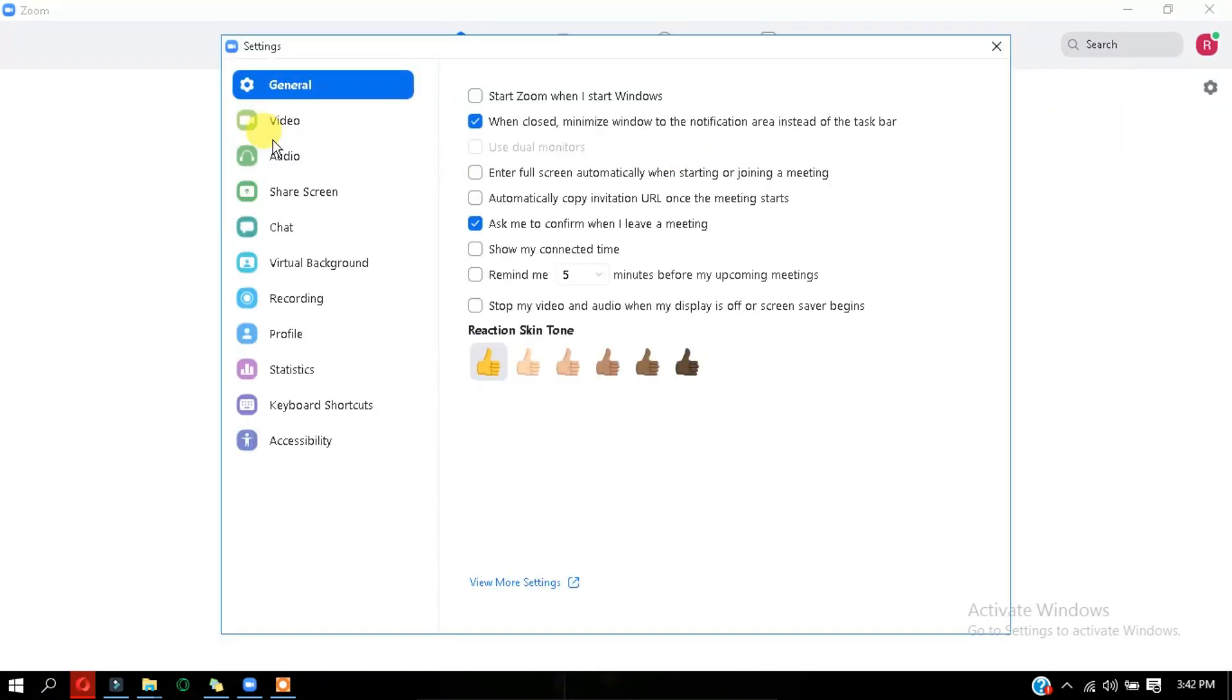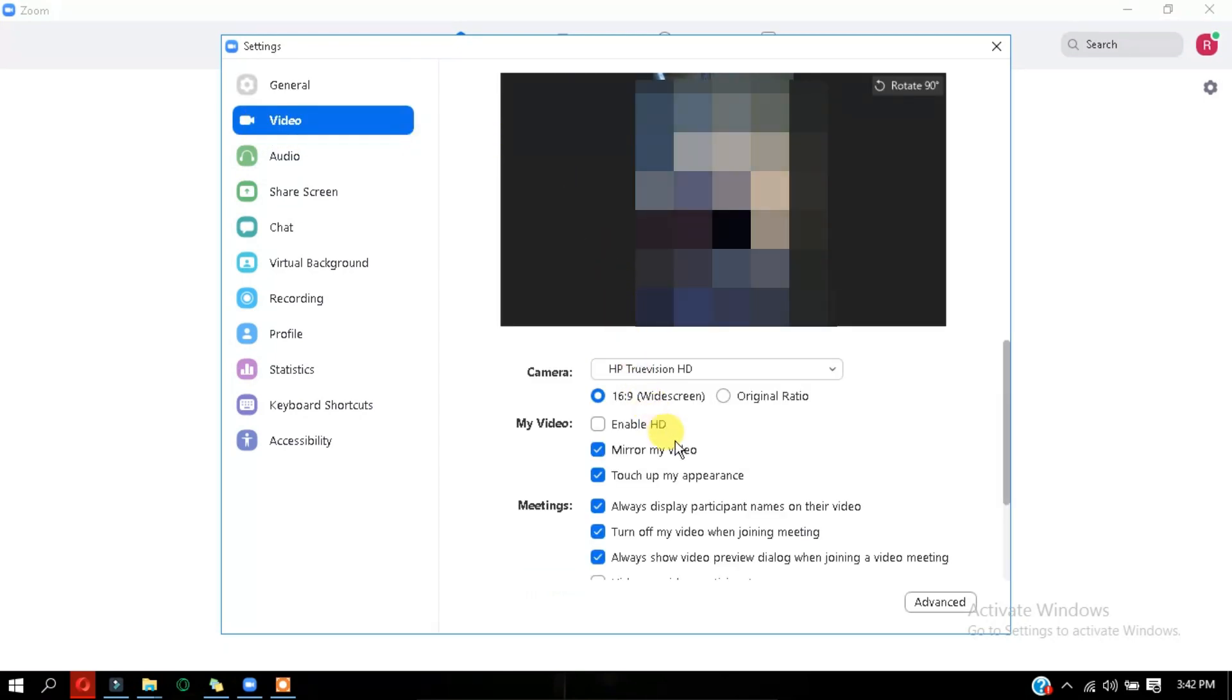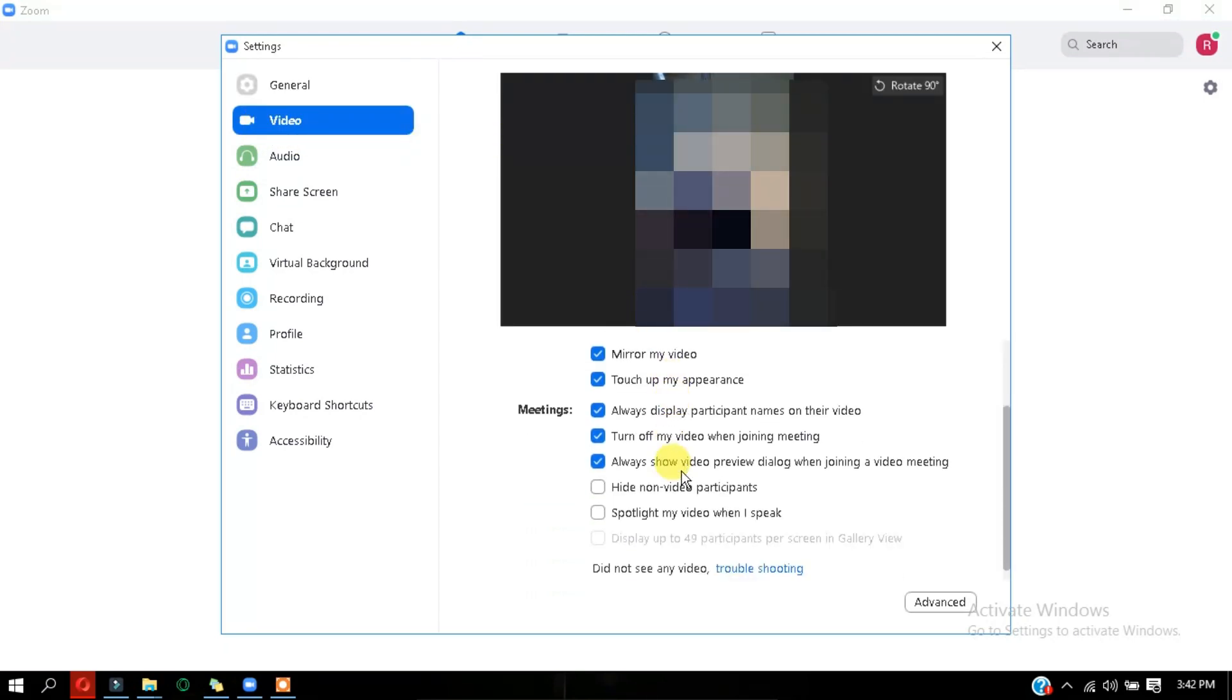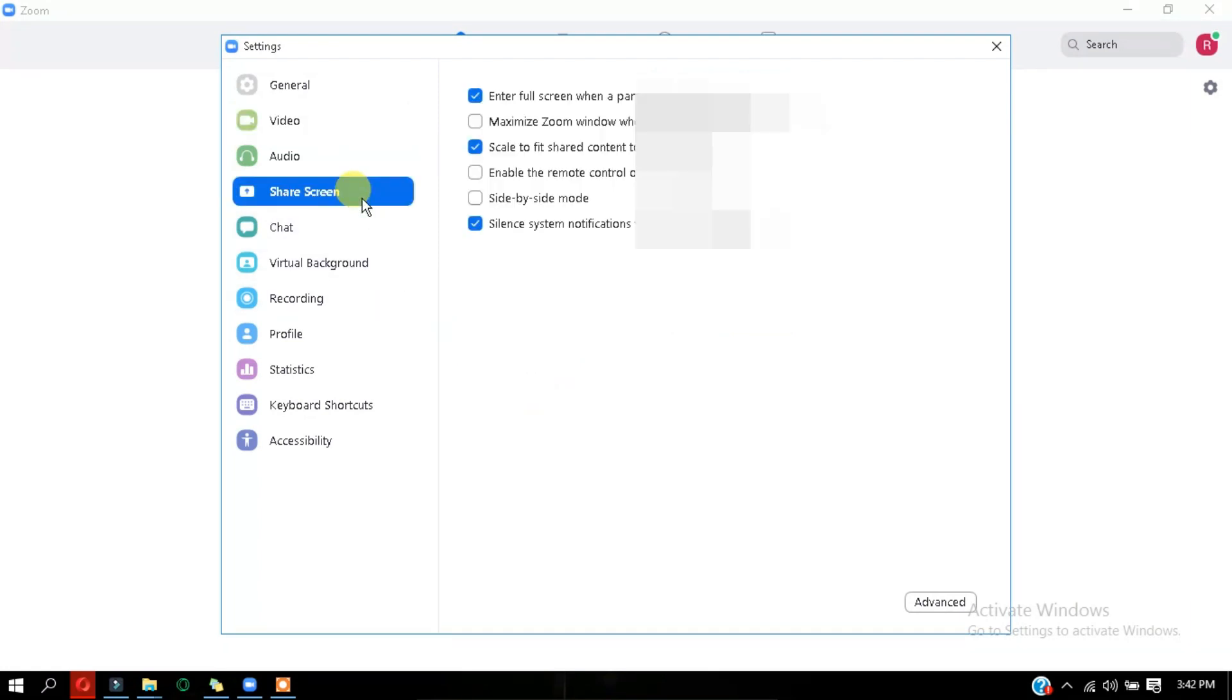And another thing is just go to settings and under video meetings, you need to check this box called hide non video participants. So whenever people turn off their video and just talk using the microphone, you can actually block them. Next thing is screen share, which is very popular in zoom app. I hope all of you know about it.